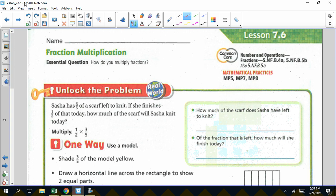Welcome, fifth graders. Today we're going to do lesson 7.6. We're going to multiply fraction times fraction today. If you remember from the last lesson, 7.3, we did whole number times fraction.